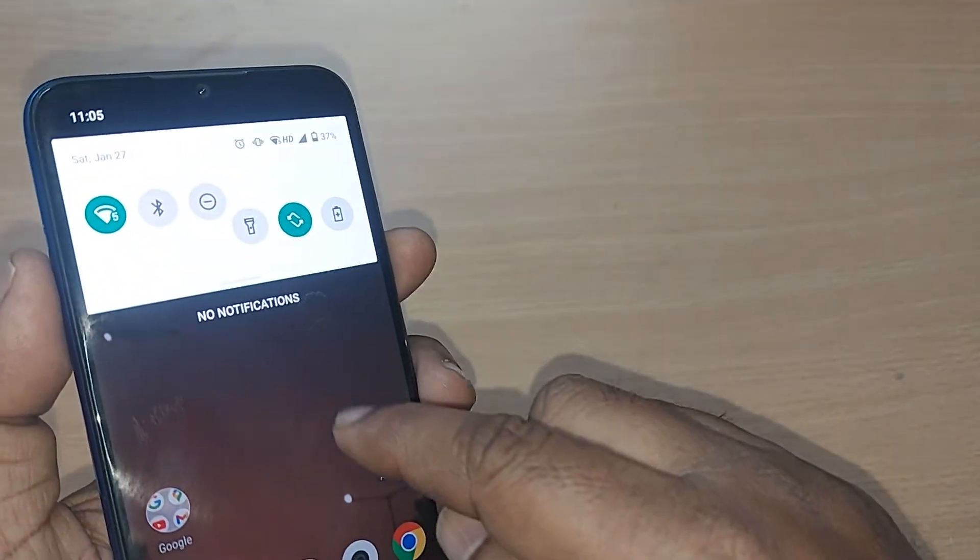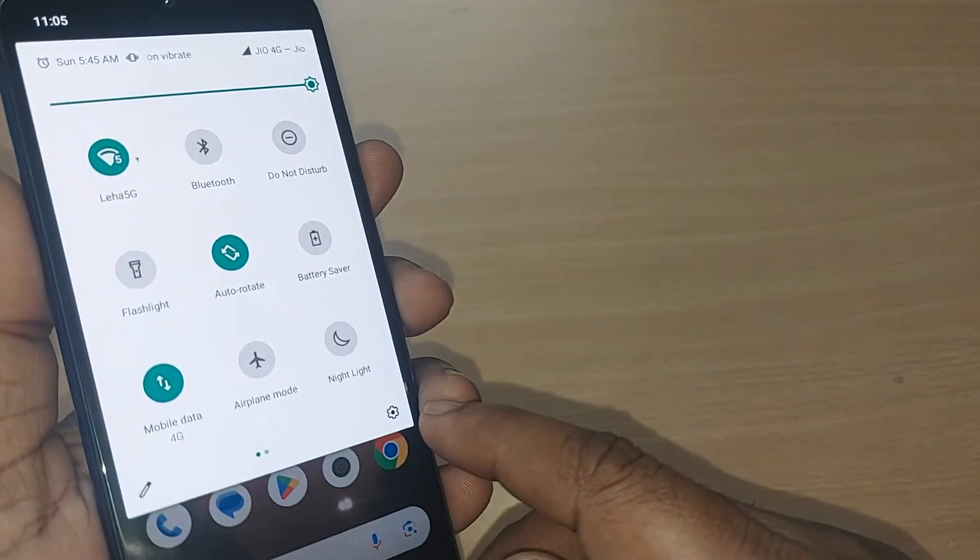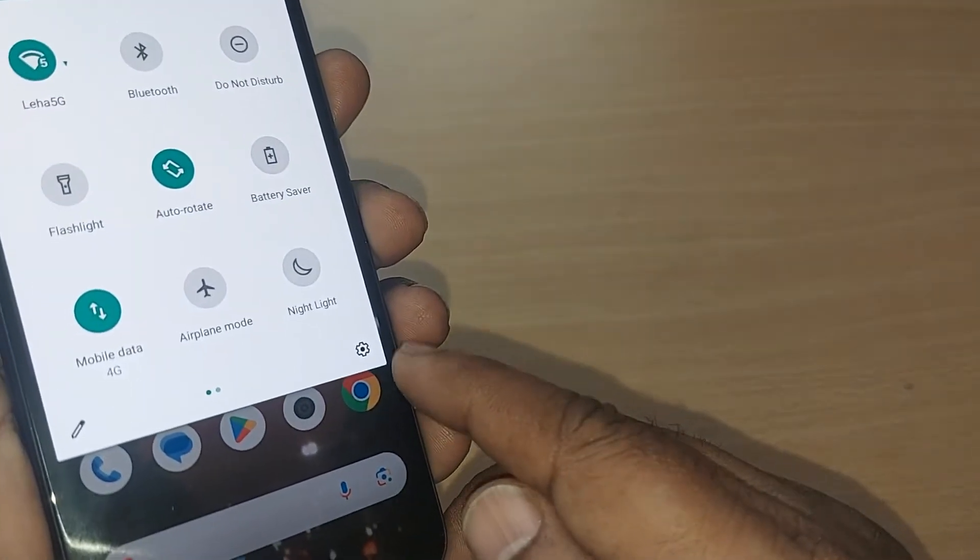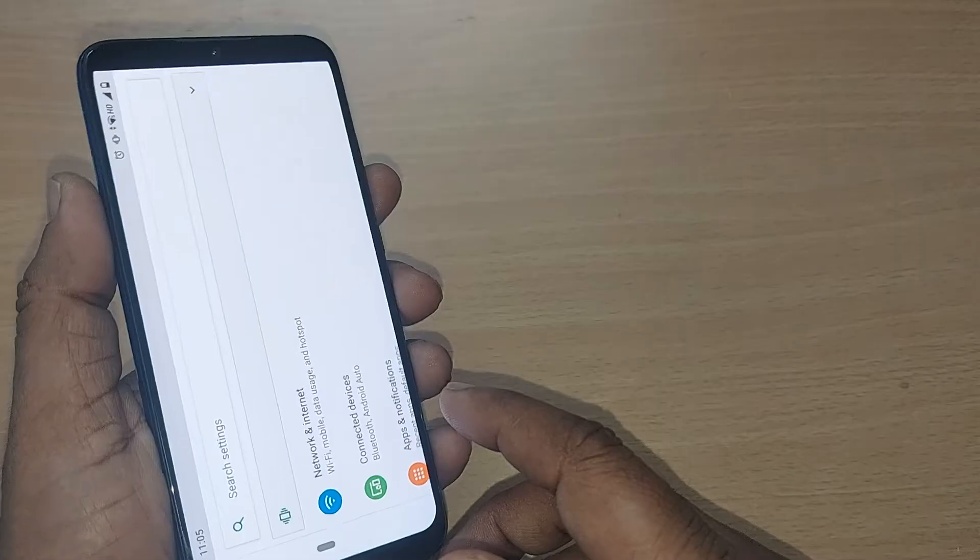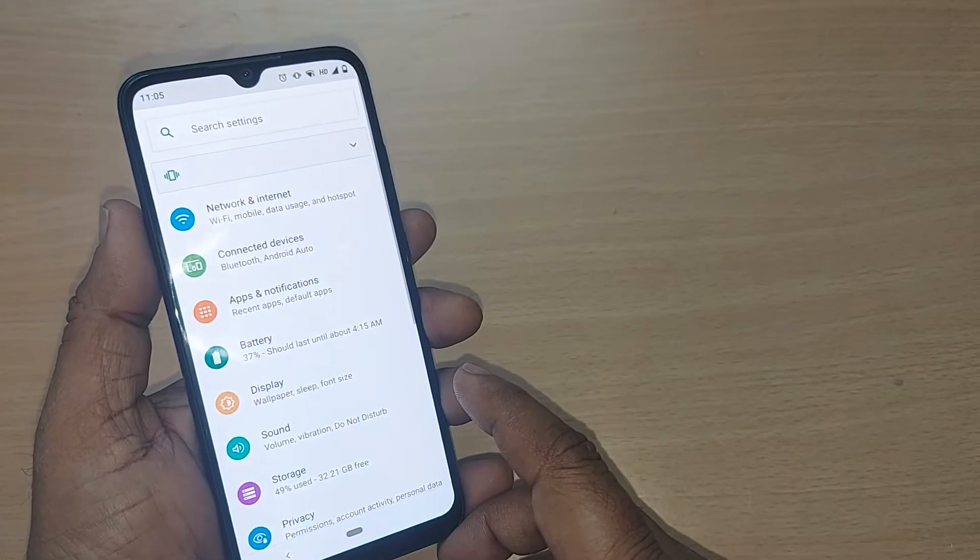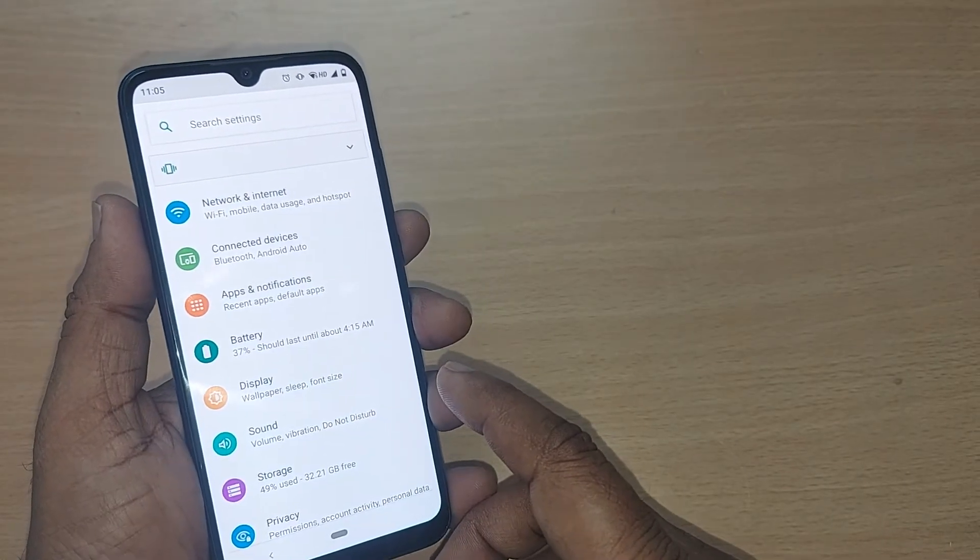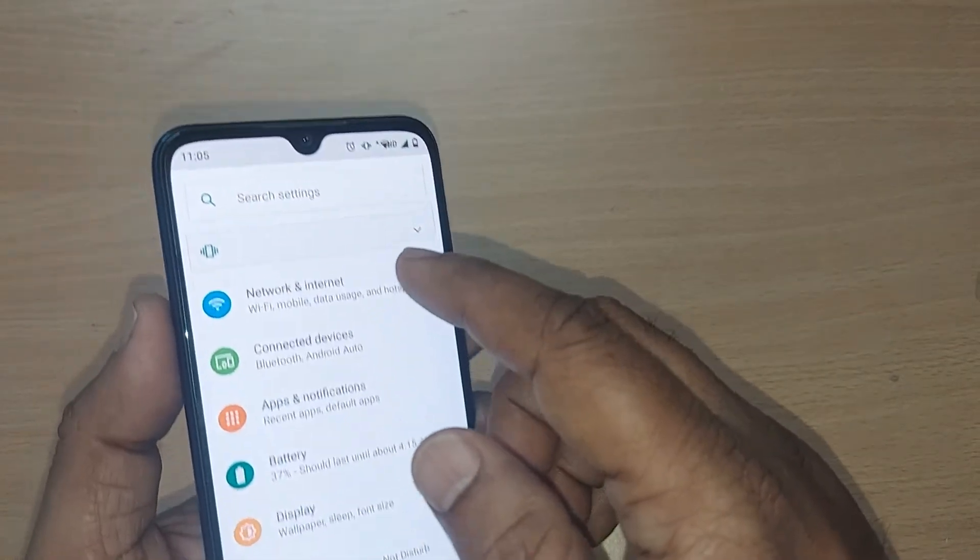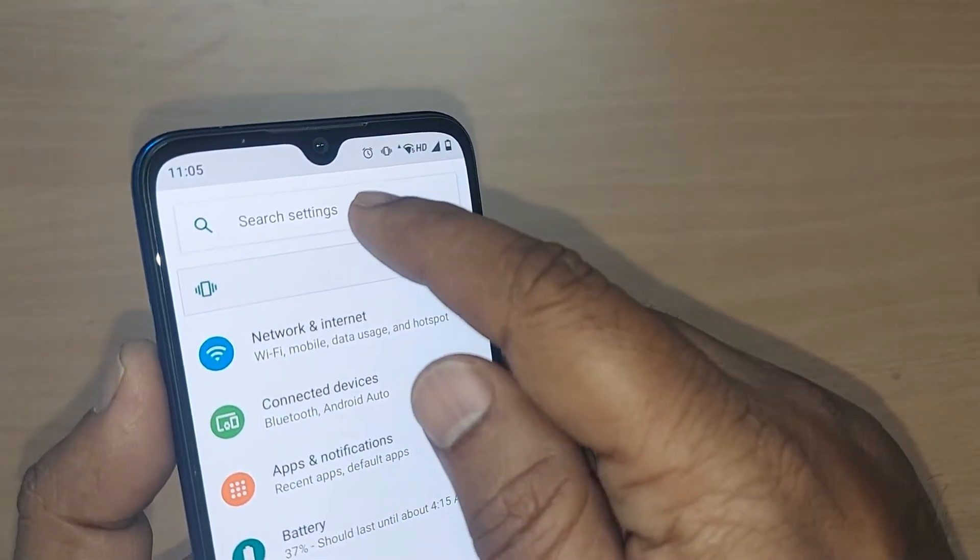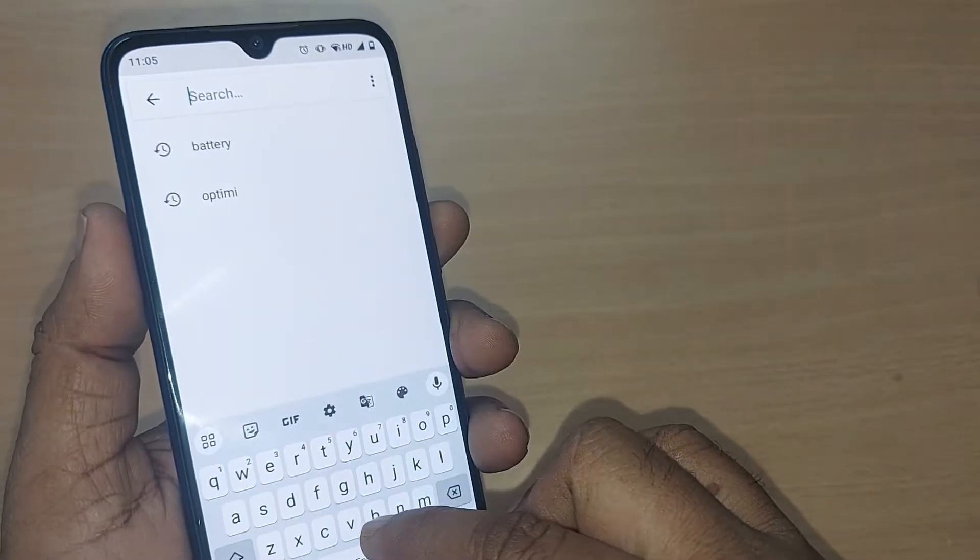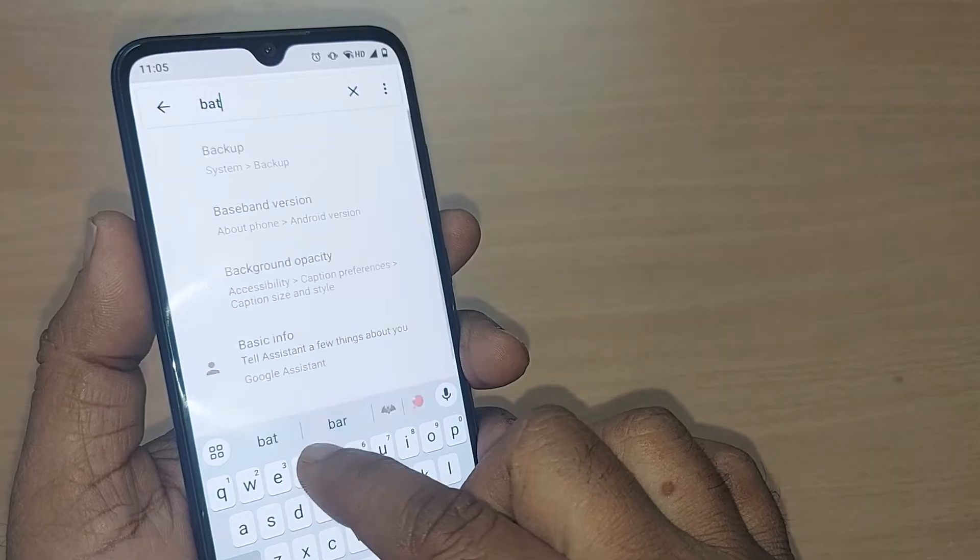To turn off the battery optimization, initially you have to get into Settings. Just tap on the Settings icon. Upon tapping this icon, you can go into search settings and type for battery optimization.